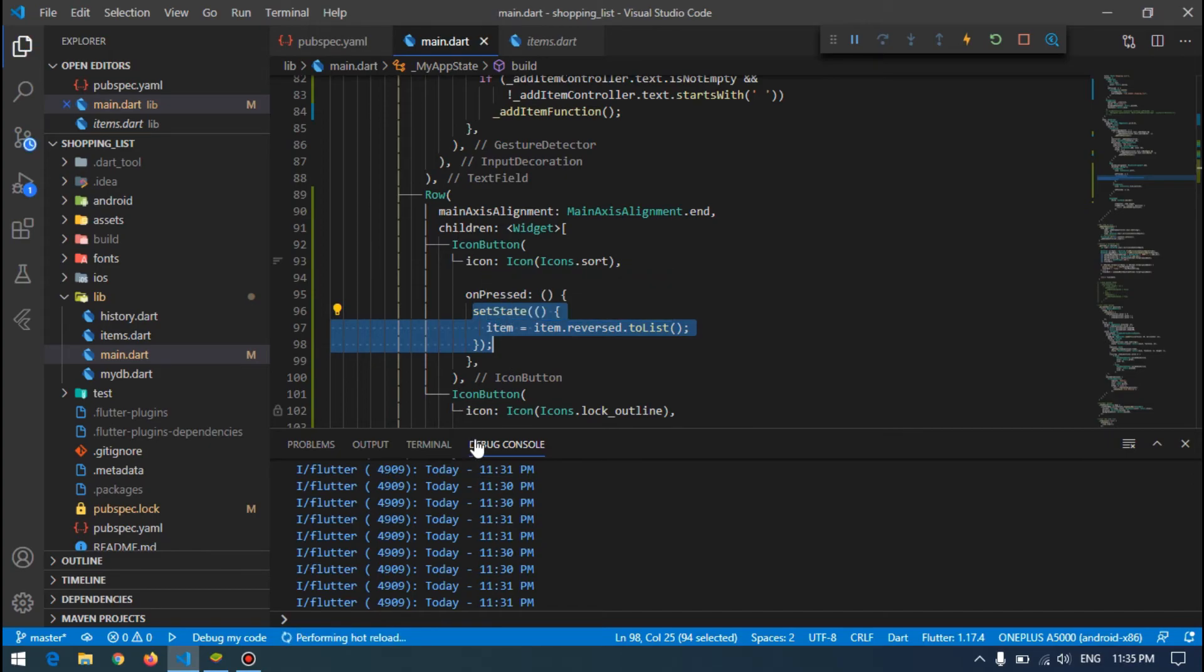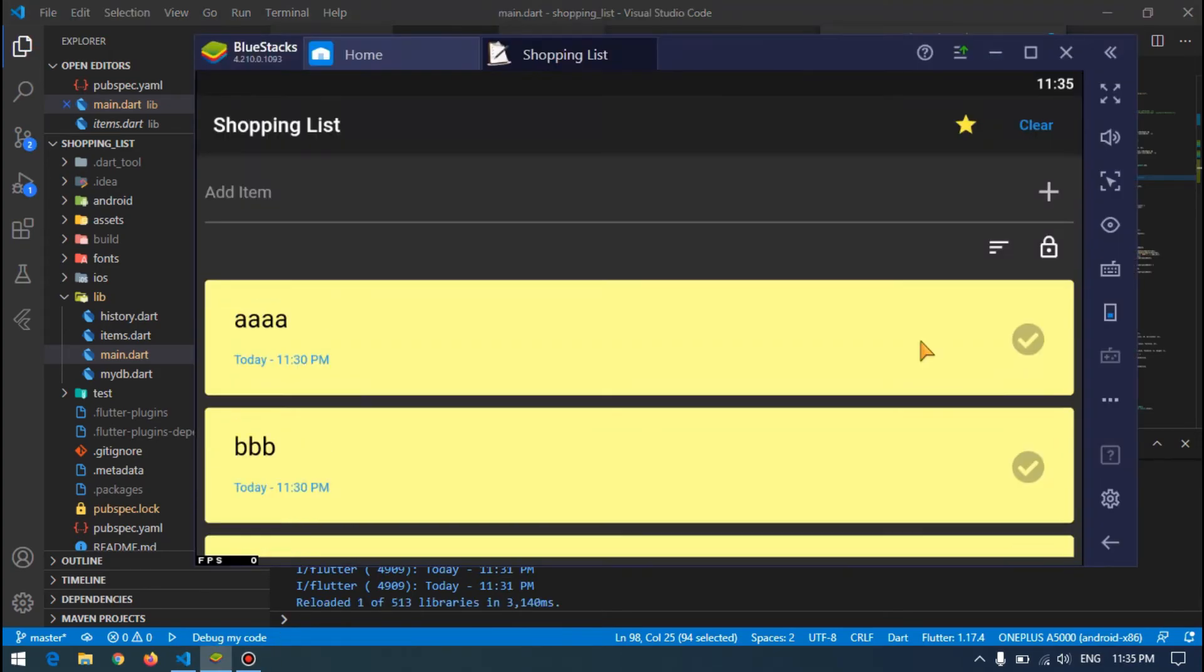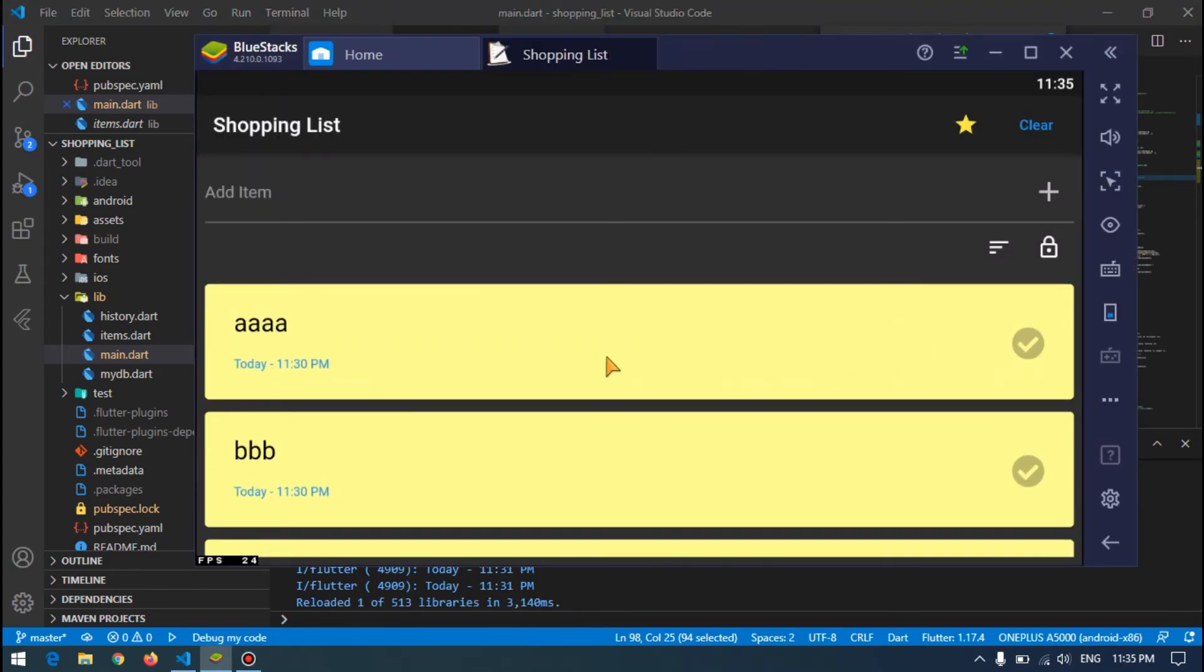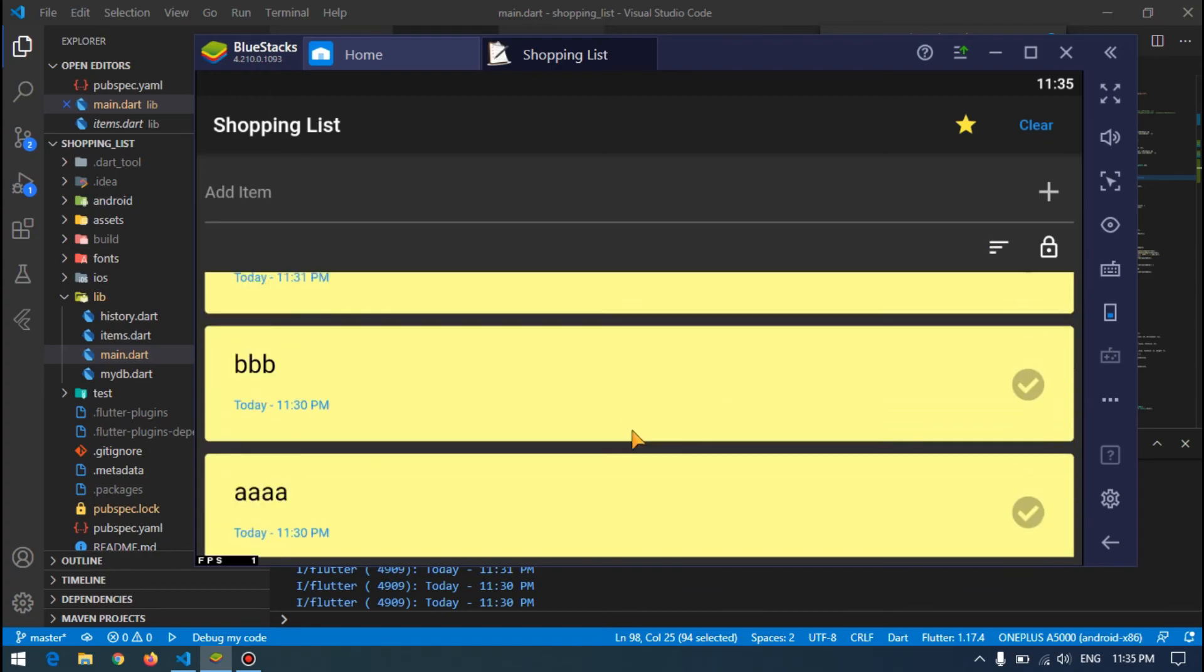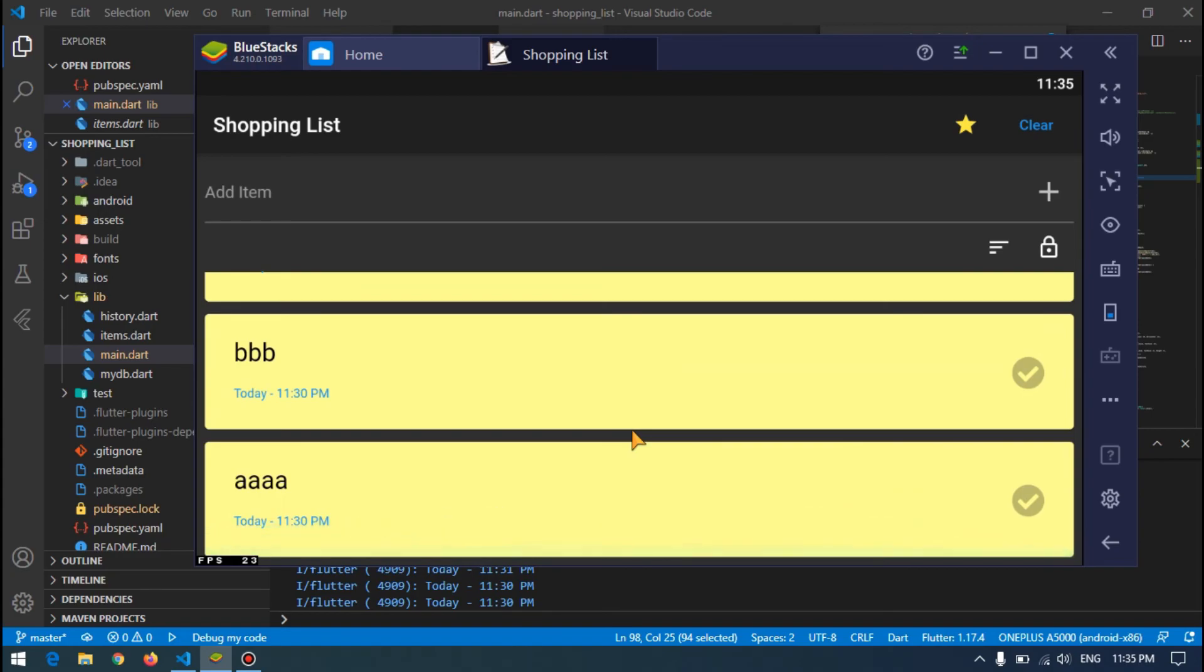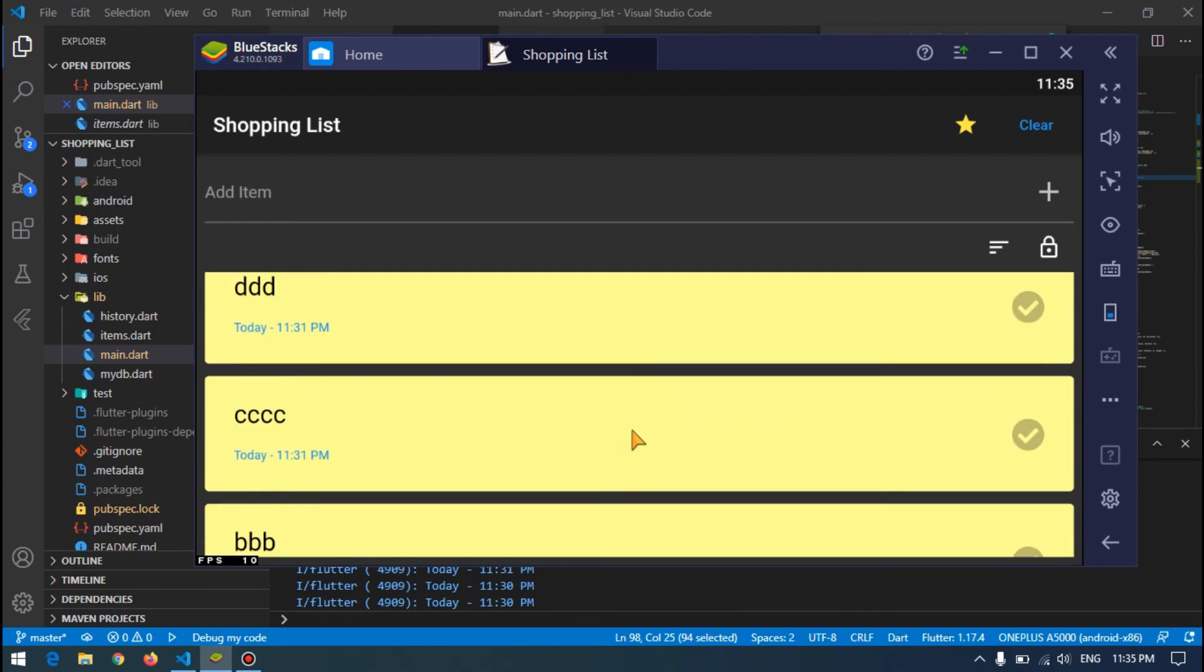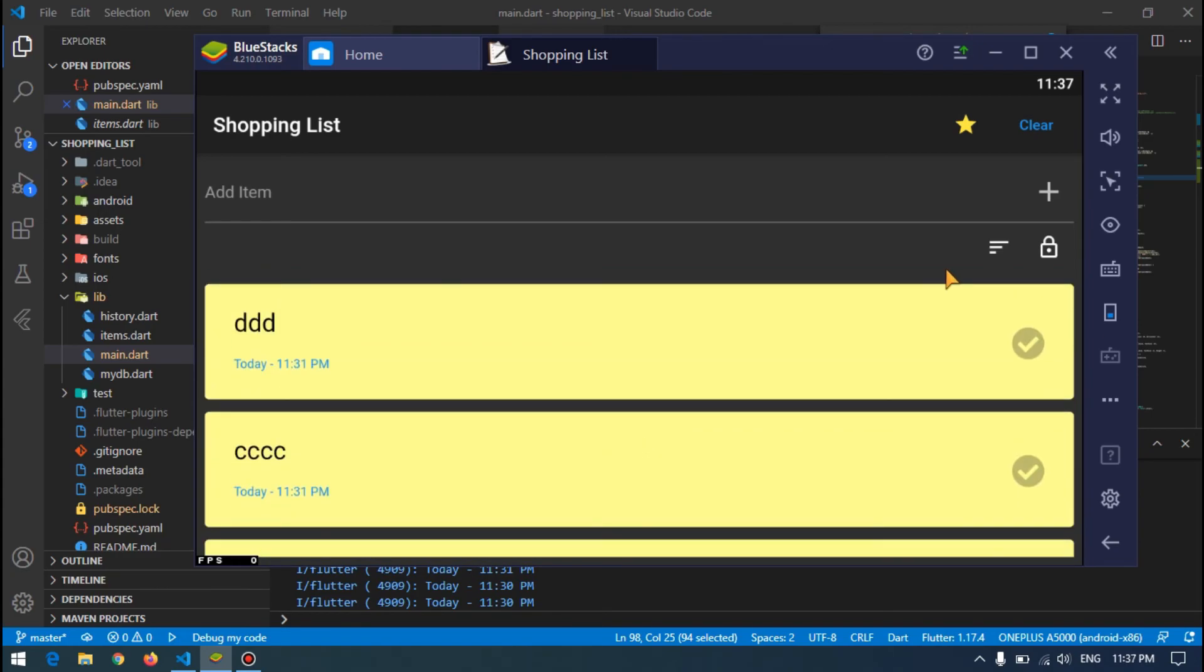Now if we save it, this time whenever we are pressing the button, it will just change the order for our list, but it will not take the focus to the last item.